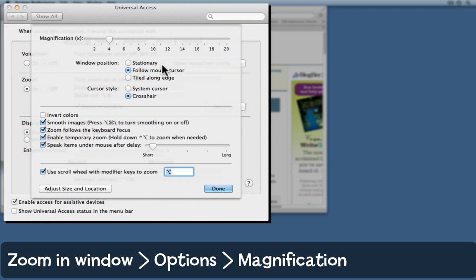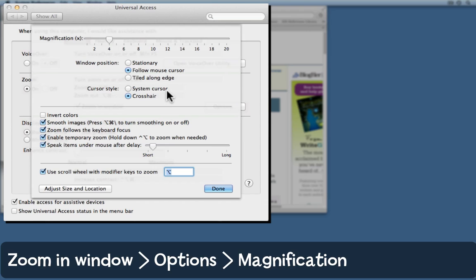Pick a window position. I like the zoom-in window to follow the mouse cursor, but experiment to see what works for you. And choose the crosshair or the system cursor.